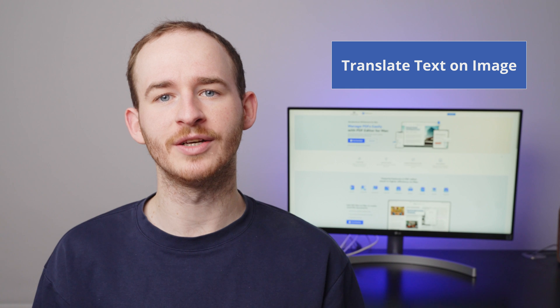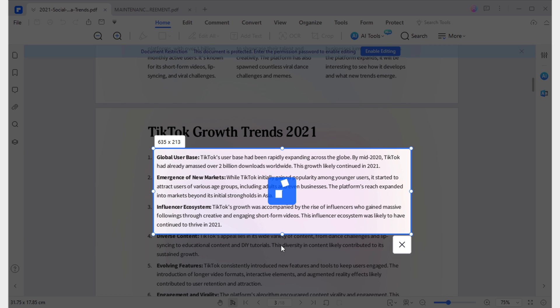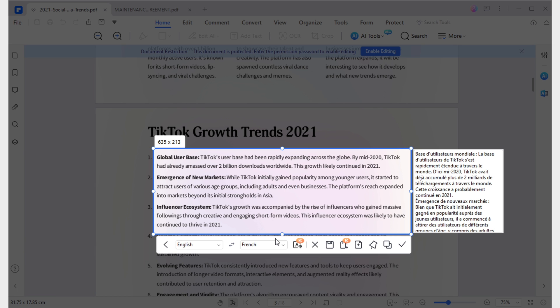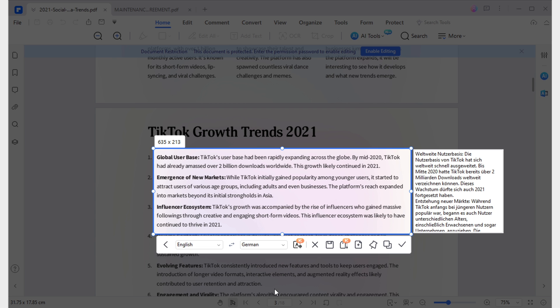The second option offered by the screenshot feature that allows us to interact with the content is Translate Text on Image. This tool is also located within the pop-up toolbar of the screenshot feature, and with it we can translate the text within the captured area of the document into a language of your choice.